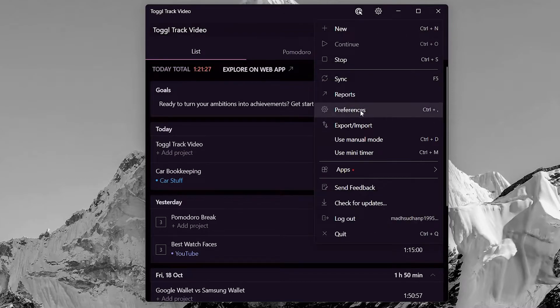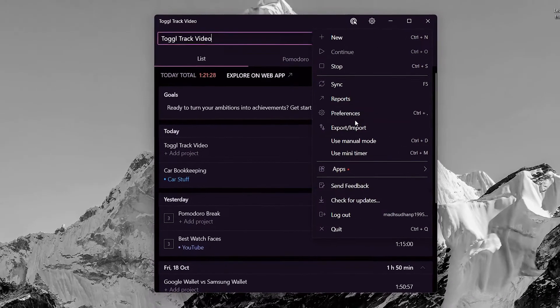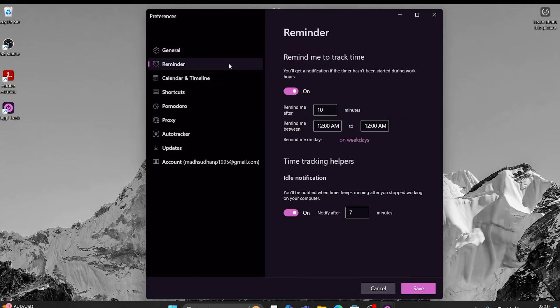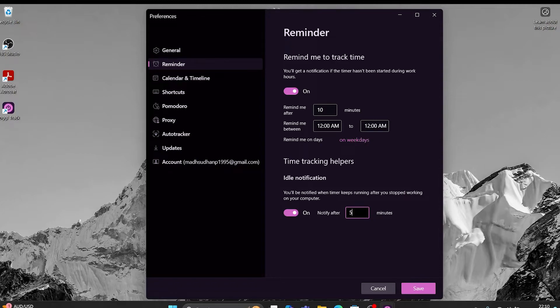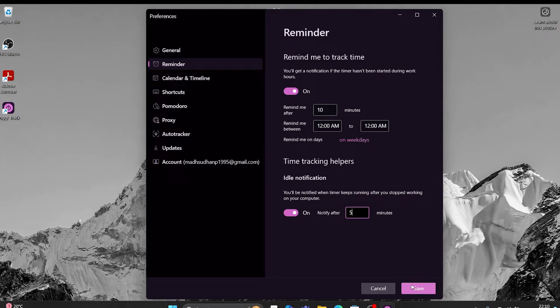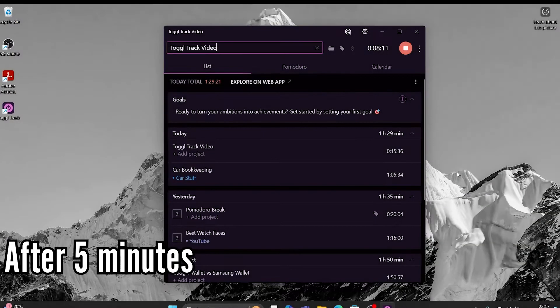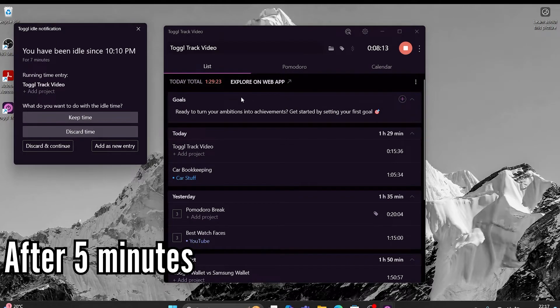Toggl has an option in preferences. From here, go to reminder. This time tracker helper has an idle notification. What it does is it checks if you have been idle for the specified time. I like to set it to 5 minutes. Now if you don't touch your computer for 5 minutes, you will get a notification when you use it next.